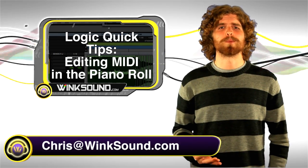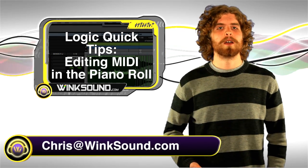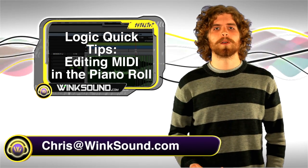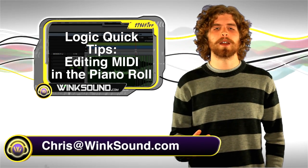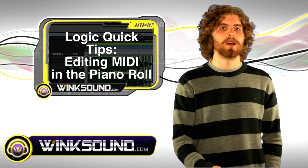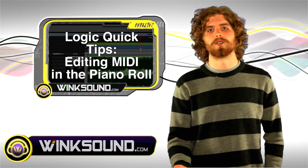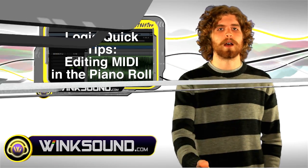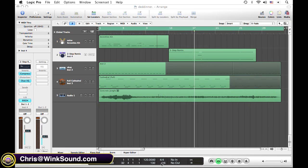Hey, what's up, this is Chris from WinkSound.com. Let's launch a quick tip. I'm going to show you how to edit your MIDI data within the piano roll. Let's check it out. You're going to be doing most of your MIDI editing in the piano roll window.